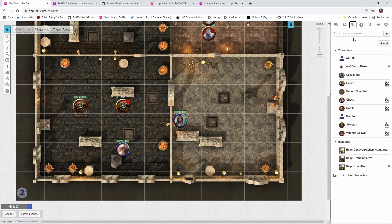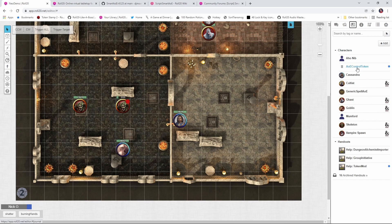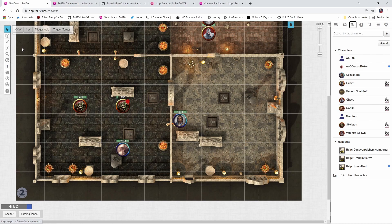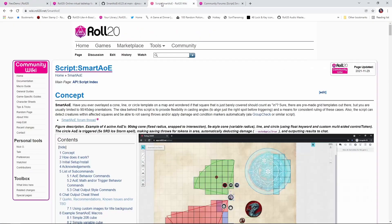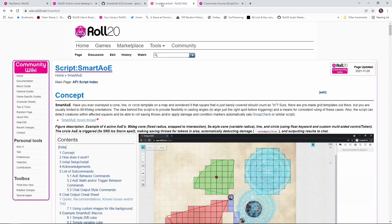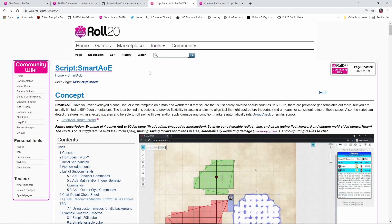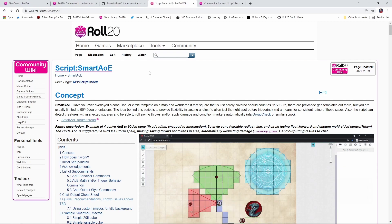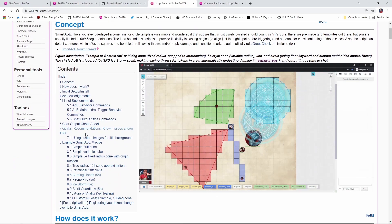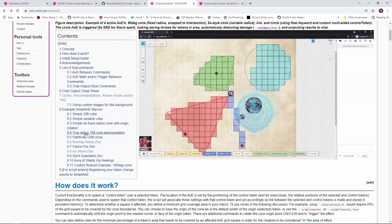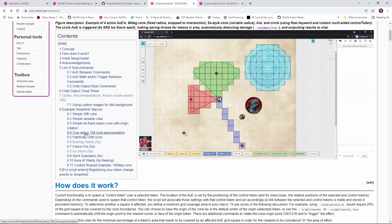Once you've got the script installed, it's going to create this AoE control token character sheet for us. That's what's going to give us the targeting token, and also contains the macros that will fire the spell effects. In addition to making this amazing script, David has also created a comprehensive wiki page, which I'll put a link to down below as well, and this gives you the commands to create many of the common area spell effects, like Ice Storm, Burning Hands, Spirit Guardians, and more.